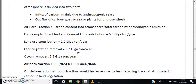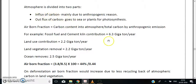The net carbon remaining in the atmosphere is approximately 3.8 gigatons of carbon. We deal with influx minus outflux: 8.5 minus 4.7, where 4.7 comes from land vegetation and ocean removals combined.